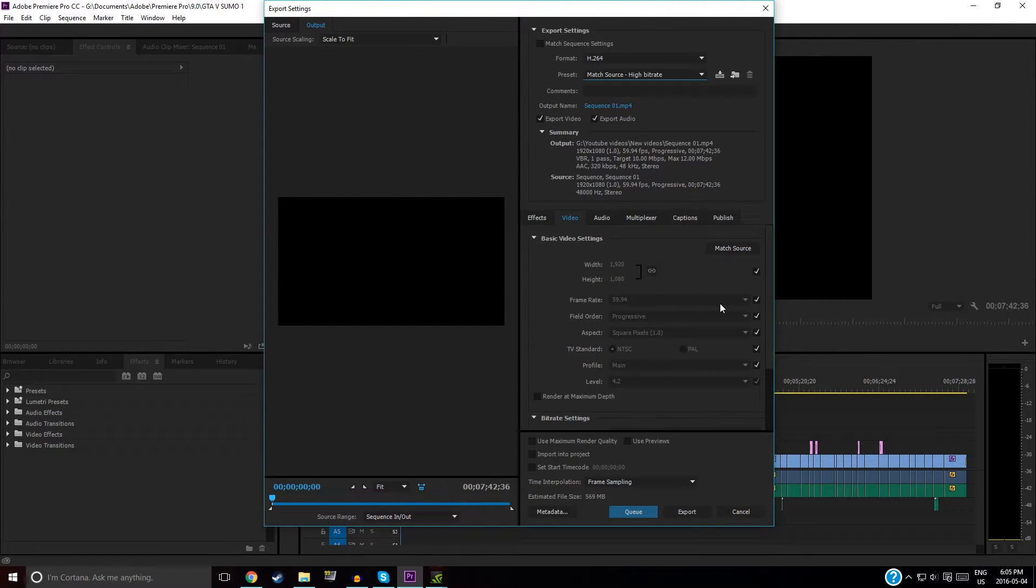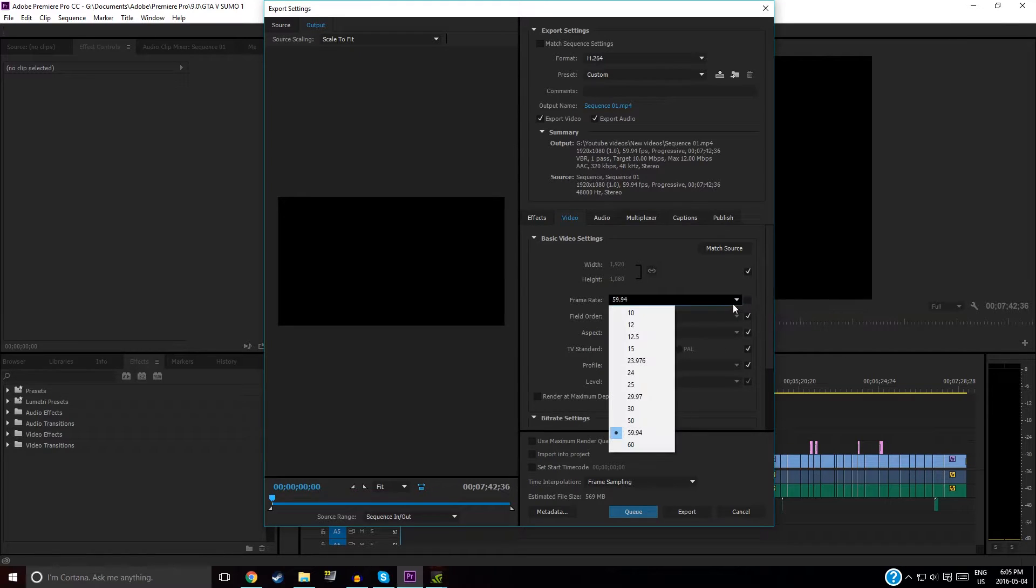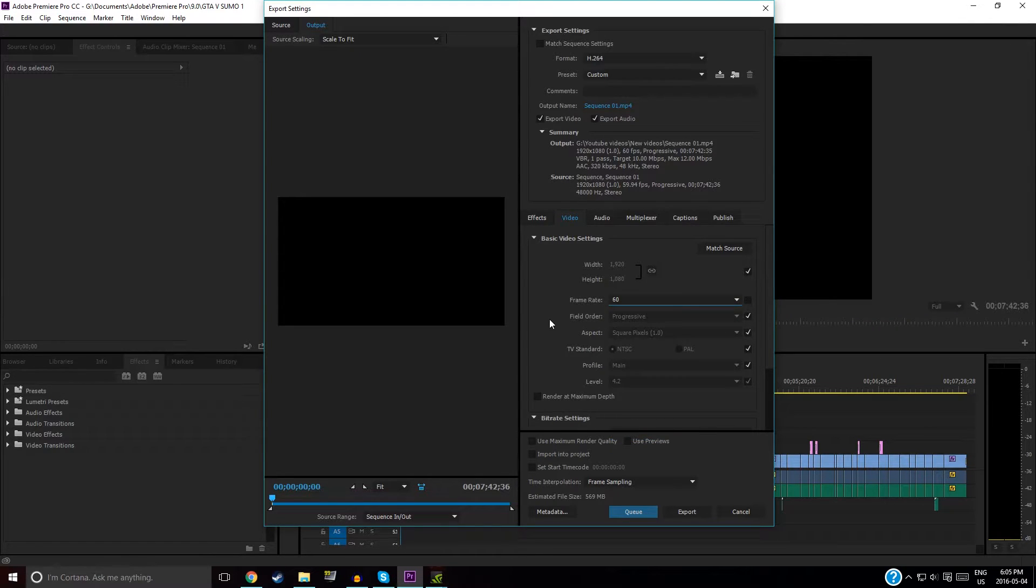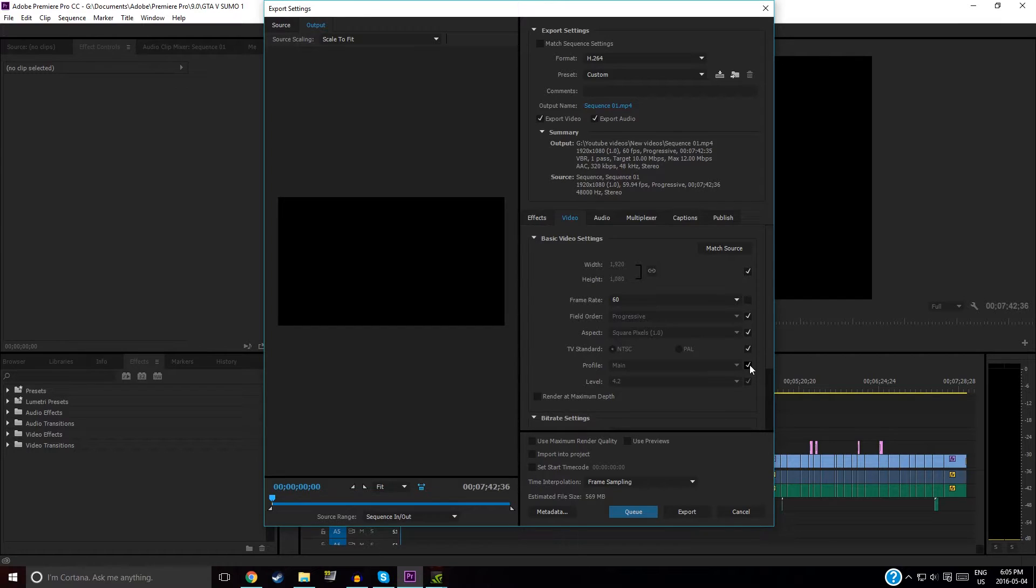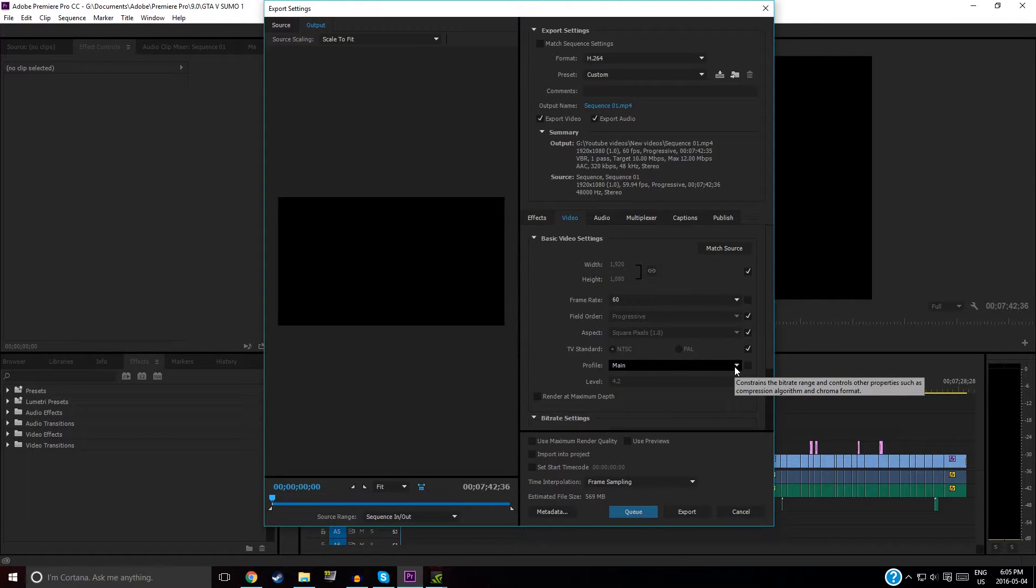First, you want to change your frame rate to 60 FPS, and then you want to go to your Profile, Main. If you hover your mouse on this, you'll get a pop-up explaining what each of these settings do.